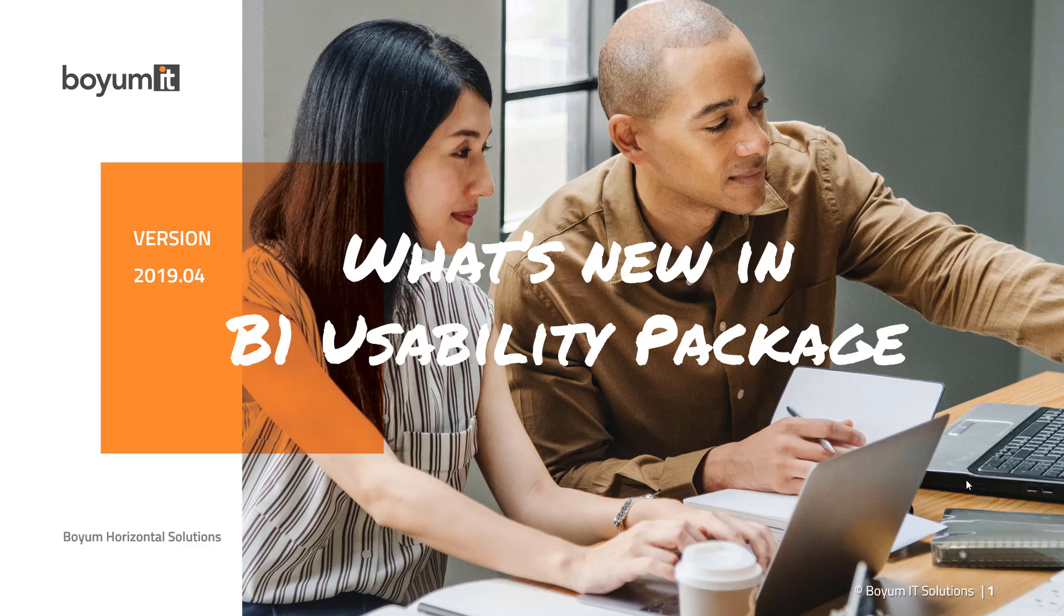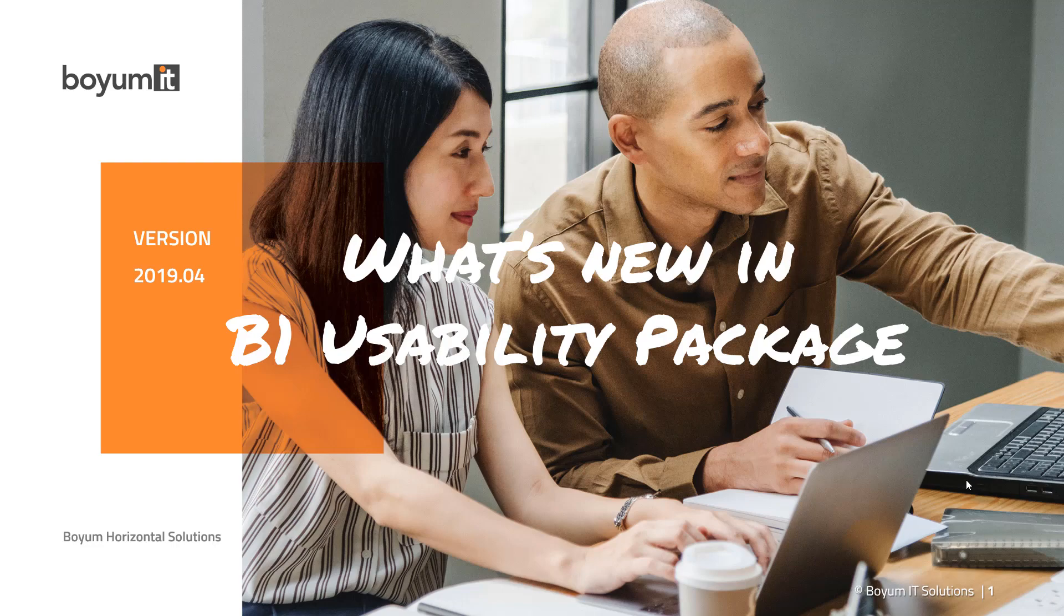Hi, and welcome to this What's New in B1 Usability Package version 2019.04 video. This video has a ton of new things, so let's get started.